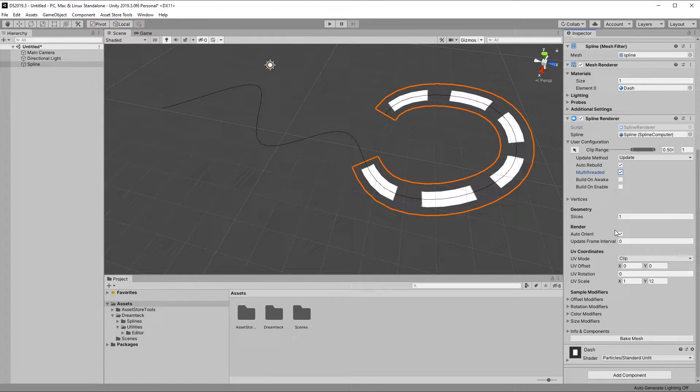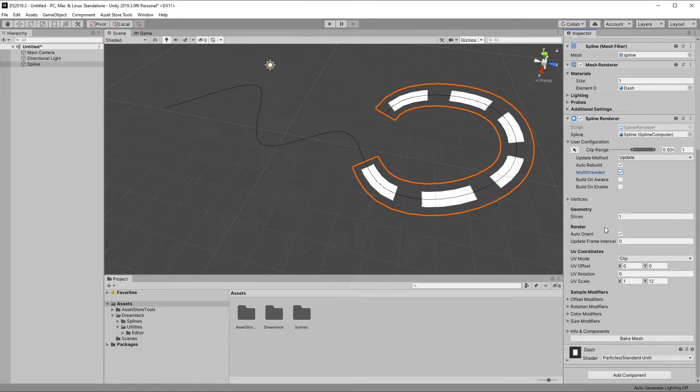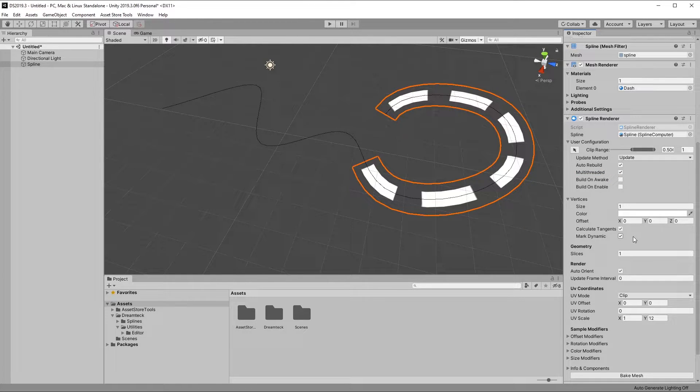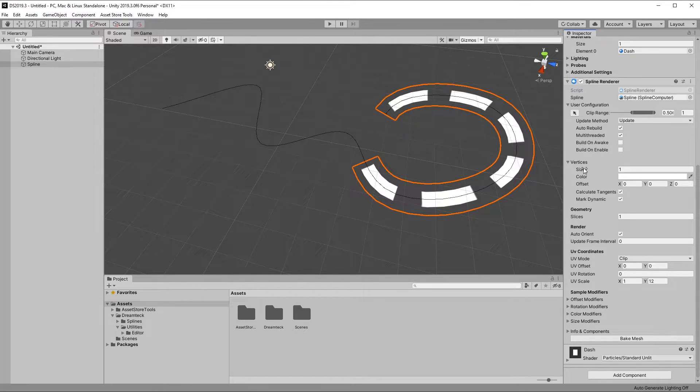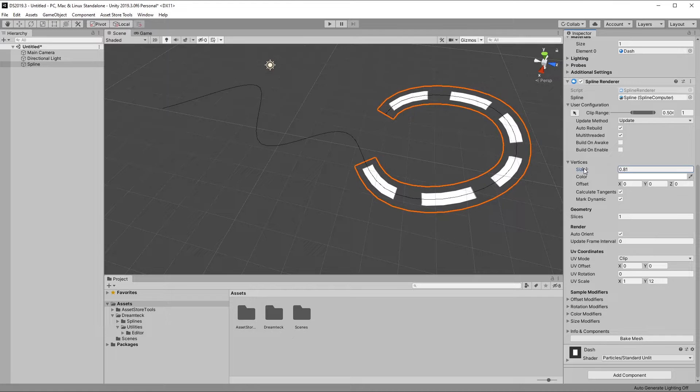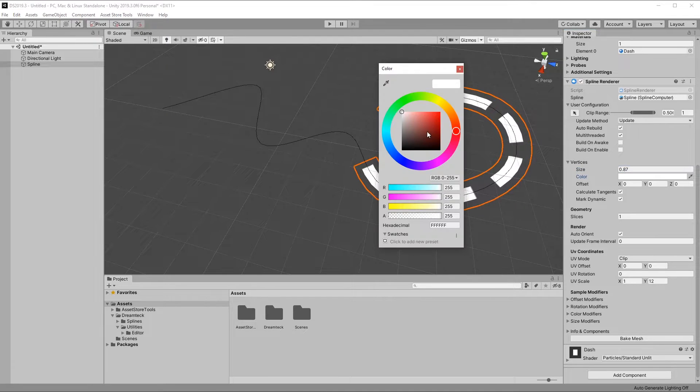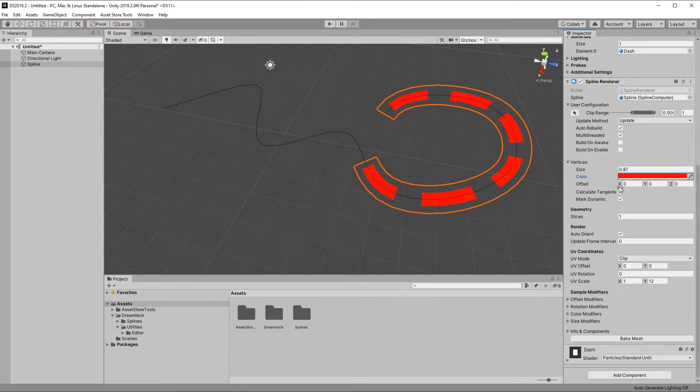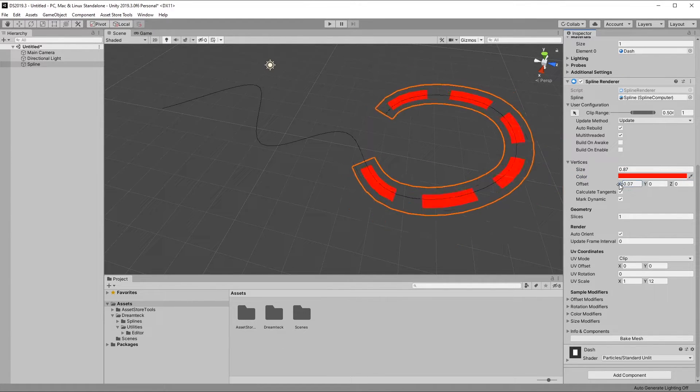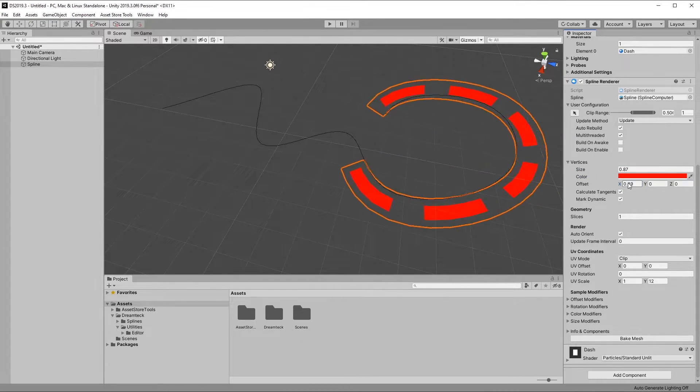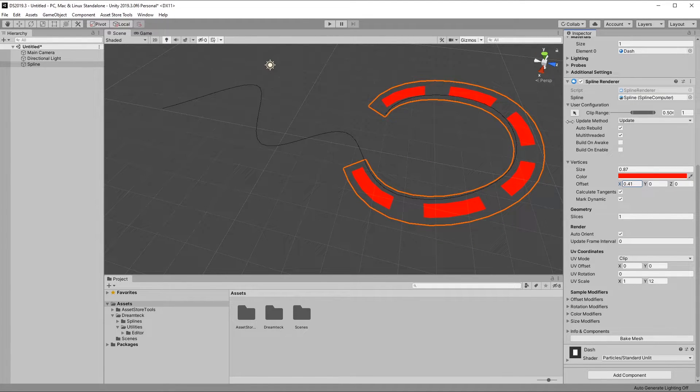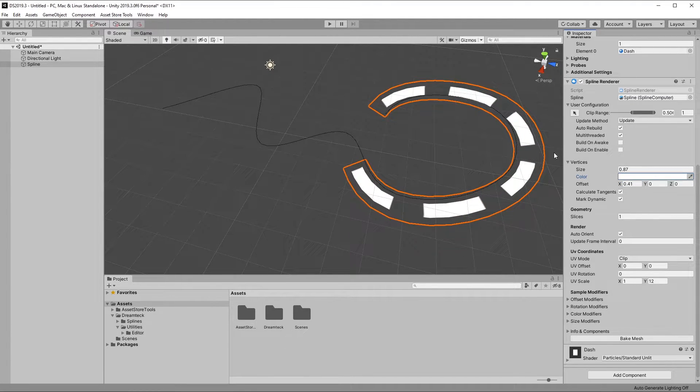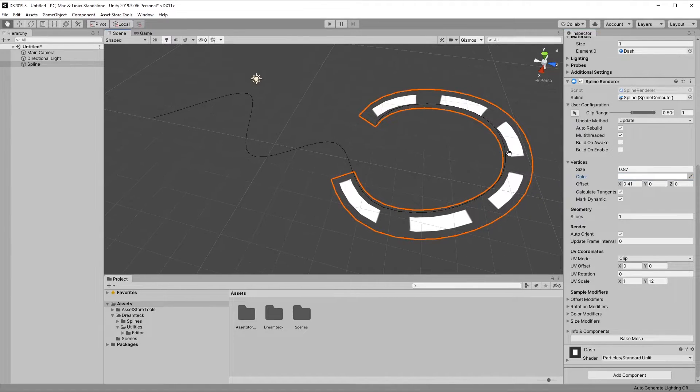And now on to the properties that are specific for this component. The spline renderer is part of a subset of spline users called the mesh generators. The mesh generators have this vertex foldout which holds some values for mesh generation. For example, we can set the size, color or offset of the generated mesh. These values apply to the entire generated mesh. But if I want to affect the mesh only in a given region, what I can do is go into the spline's edit mode,